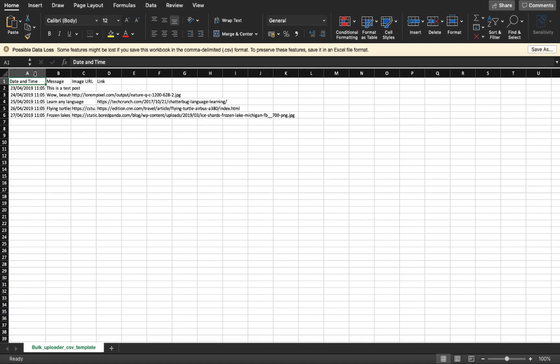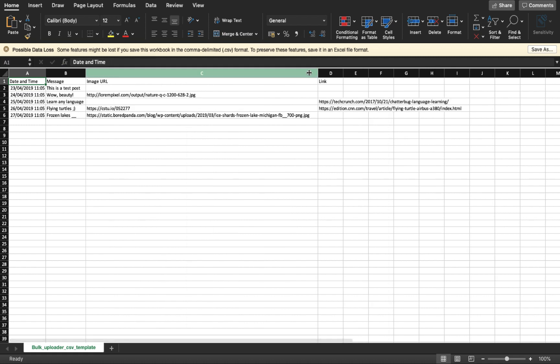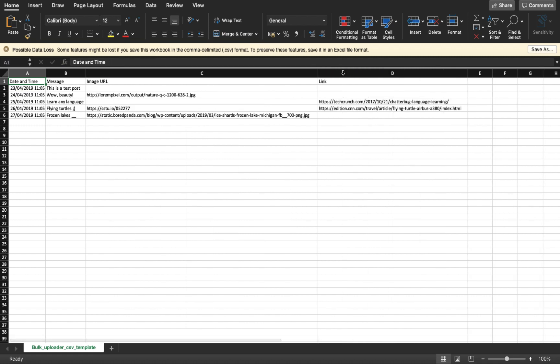Let me explain each column in the CSV file that you have to fill. First, we have the date and time column. You have to enter the date and time and strictly follow the format — it can be either day/month/year or month/day/year format. This is where you enter the date and time for the post you want to schedule.